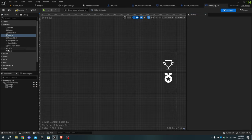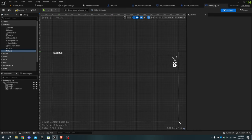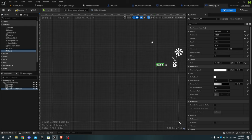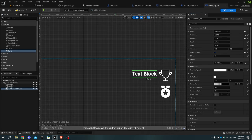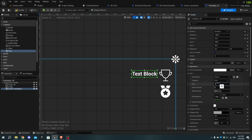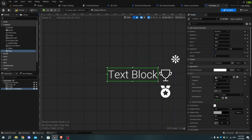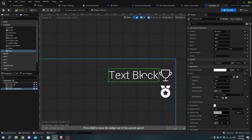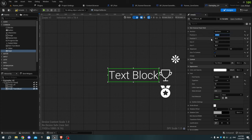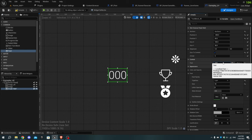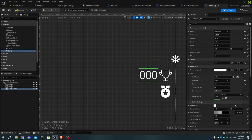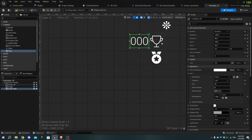Now add Text from the Palette tab, set the anchor to the top right corner and tick the Set Size to Content option. Set the font to Roboto Light and the size to around 60. Set the justification to Align Text Right. Duplicate the text and align both of them beside the icons.